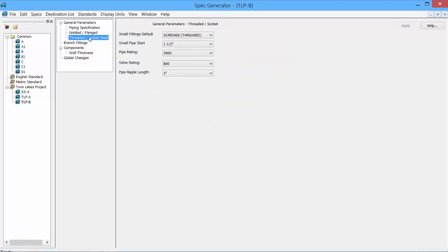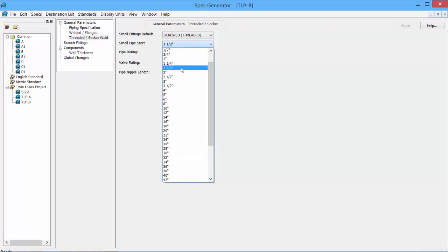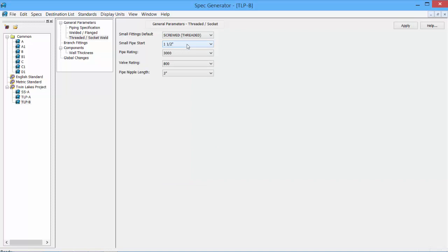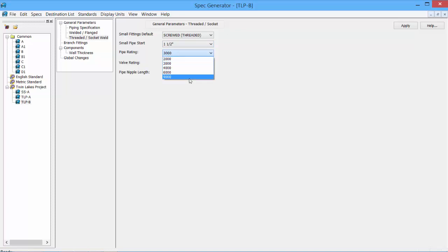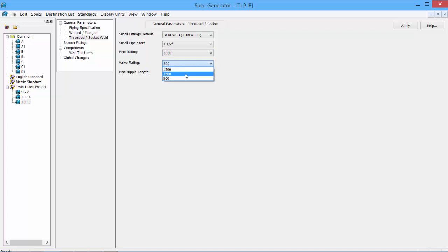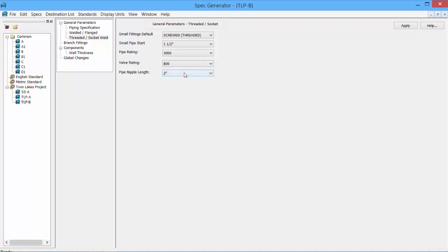Our last category is the threaded socket weld. And this would be when we hit small pipe sizes, for instance, one and a half inch and smaller. And we can set that size to whatever we need, one and a half inch. By default, it will be threaded fittings or screws. We can set it to socket weld or threaded. We can also set the pipe rating for those smaller fittings, 2,000, 3,000, up to 9,000. We can also set the valve rating, 800 class rating to 15 to 2,500. And we can set the default pipe nipple length. Typically, it's 3 or 4 inch. We'll leave it at 3 inch.